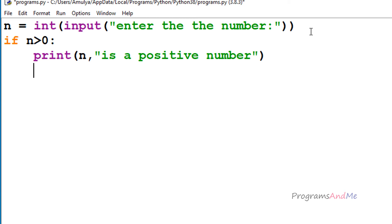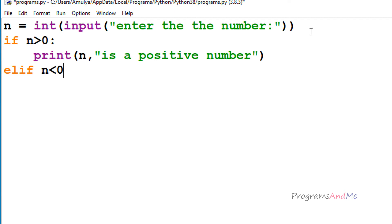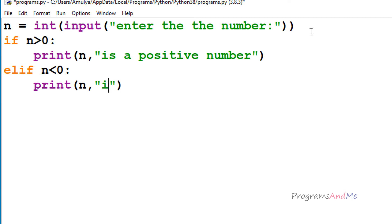Next, if it is not positive, I need to check whether n is less than 0 — or you can check n is equal to 0, it's your choice. So here I'll take the elif condition — elif stands for else and if. If n is less than 0, then print that n is a negative number. If this condition is true, that means n is a negative number.